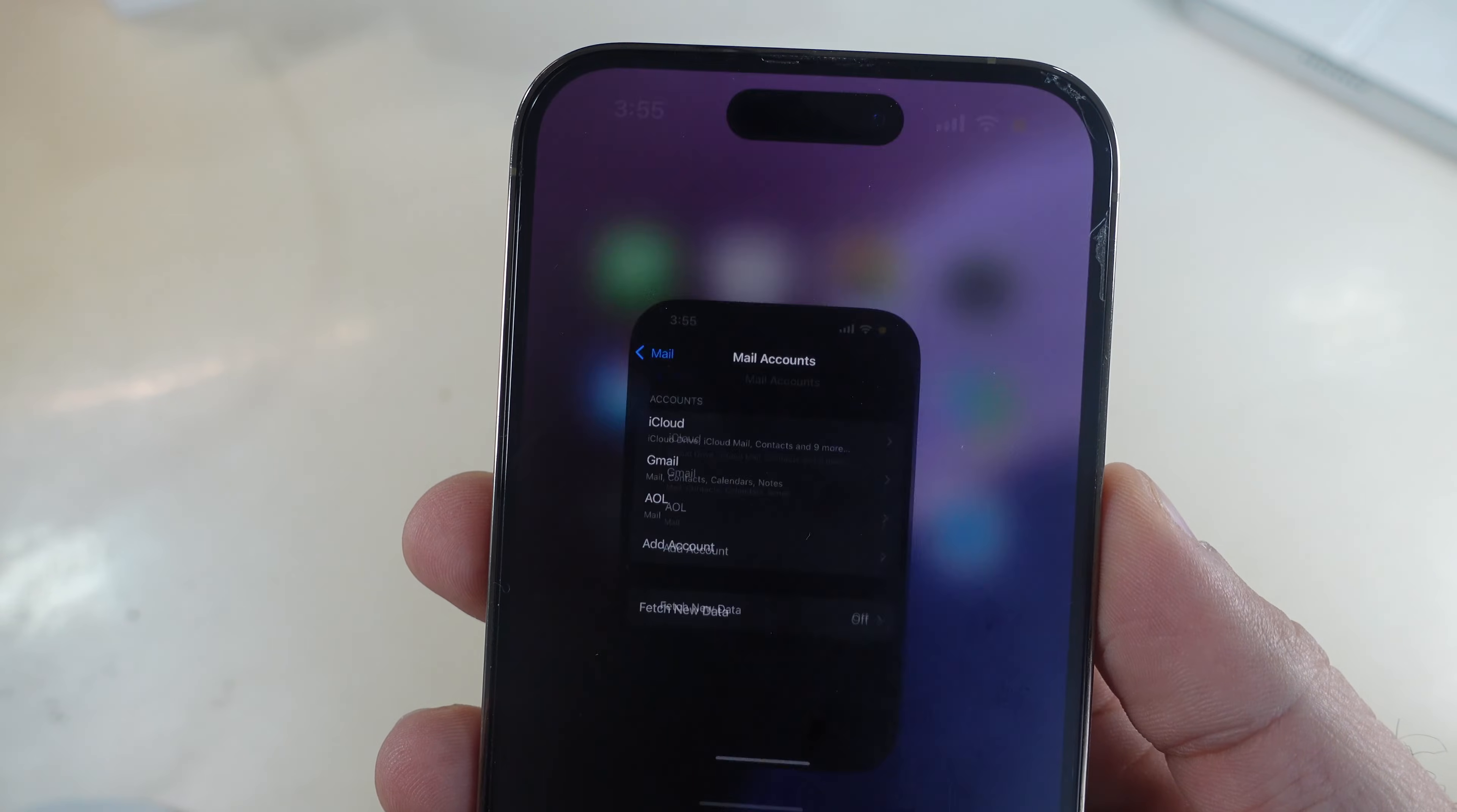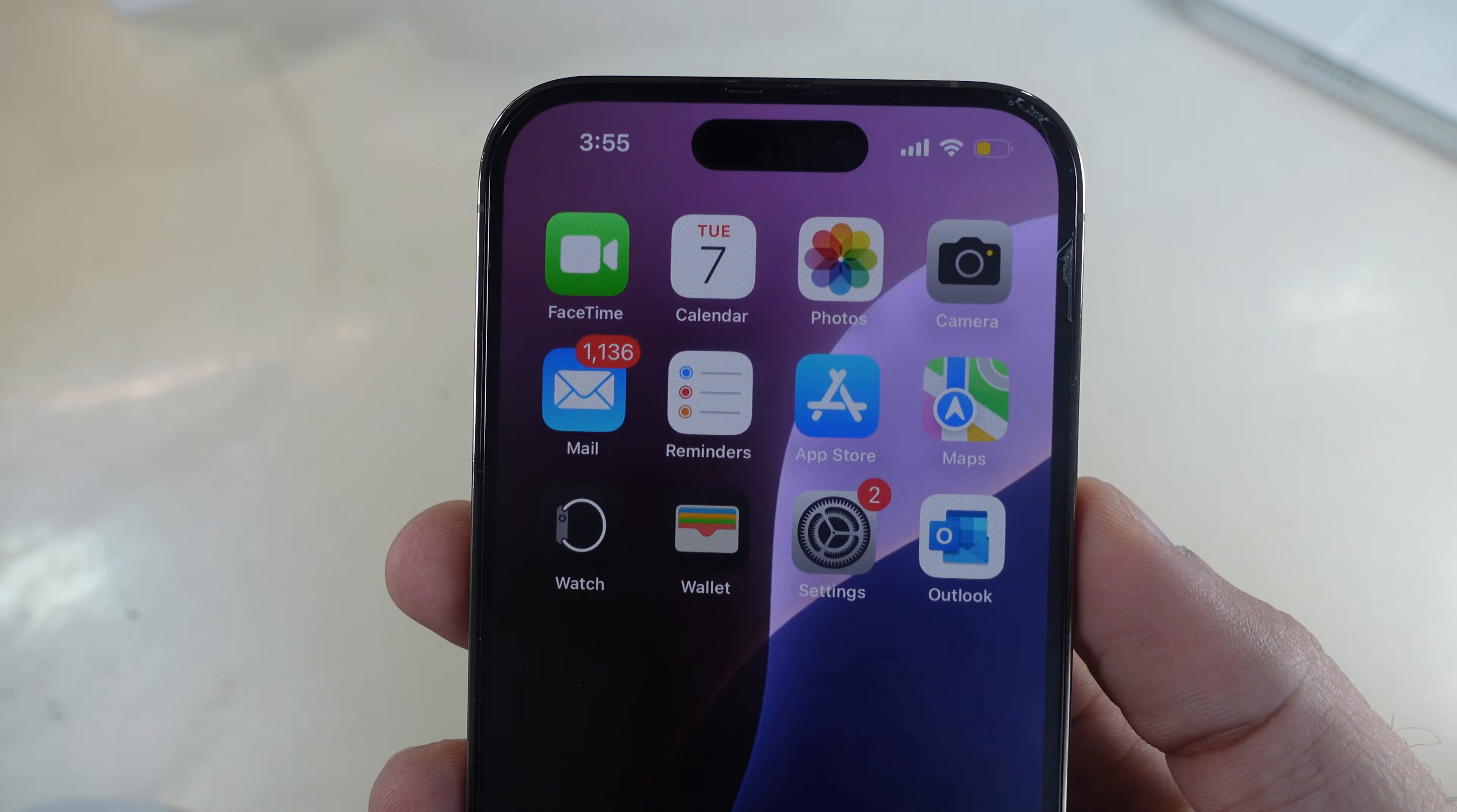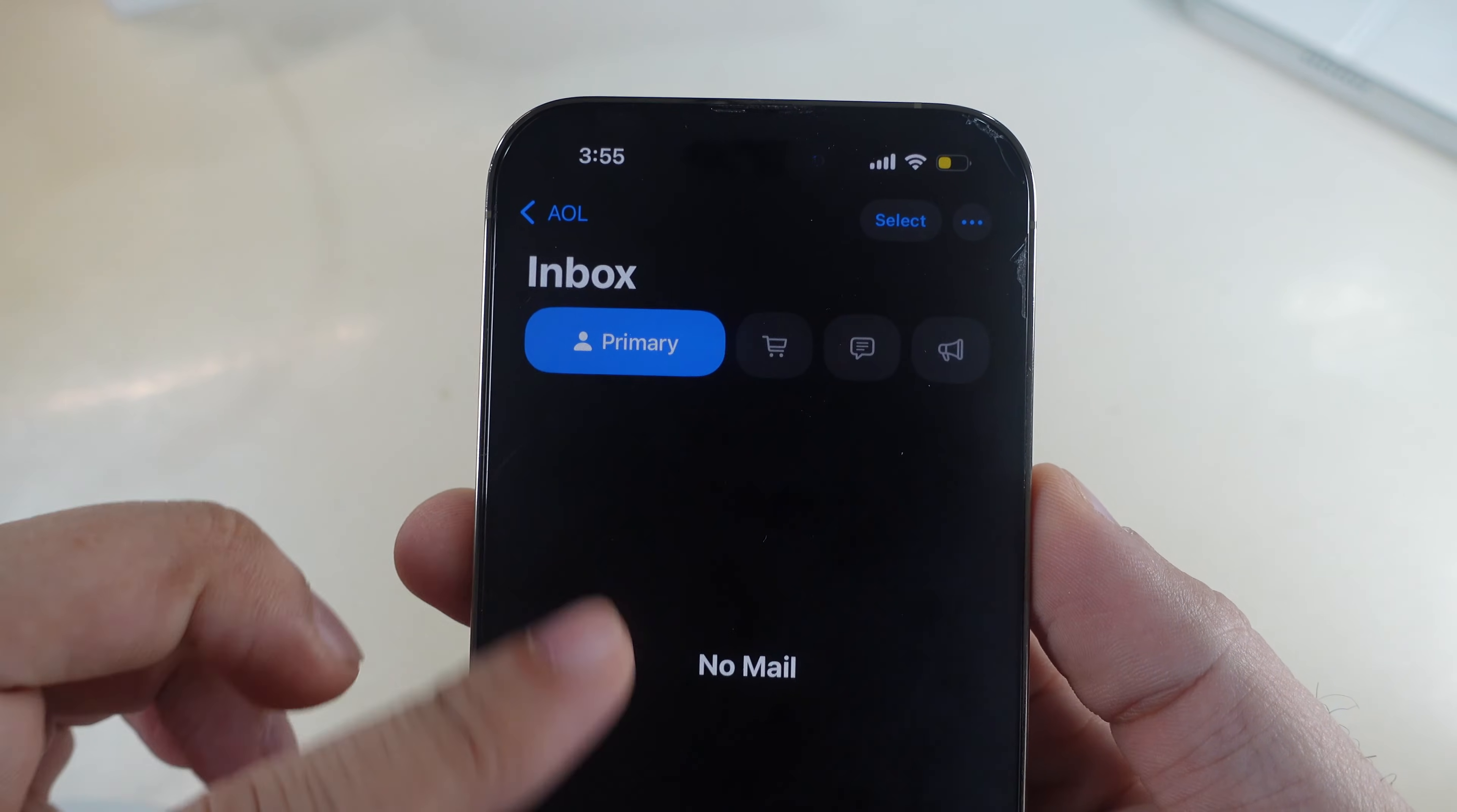Launch the mail app on your iPhone, wait for a few seconds and check that you can see latest emails in inbox and the error is gone.